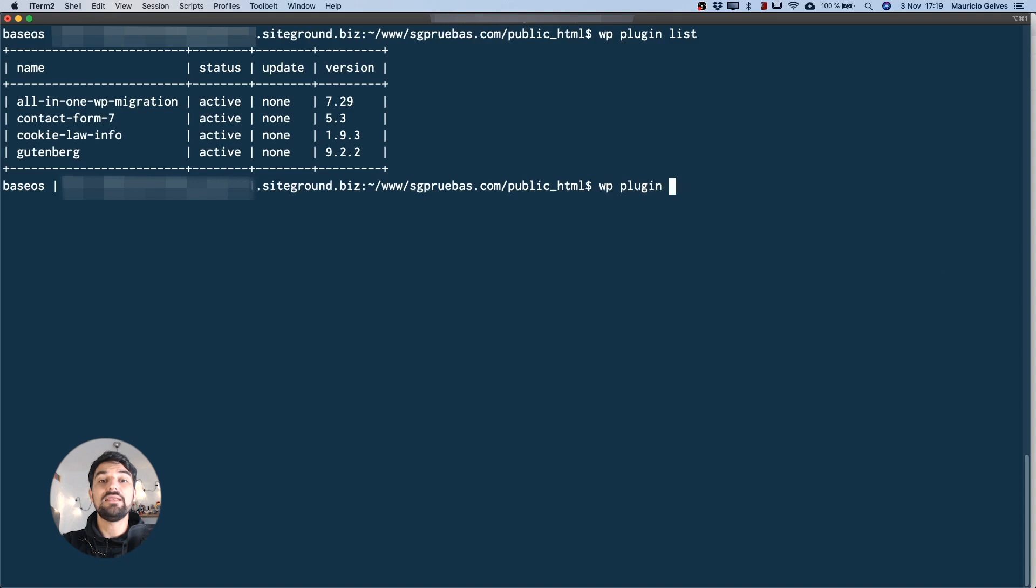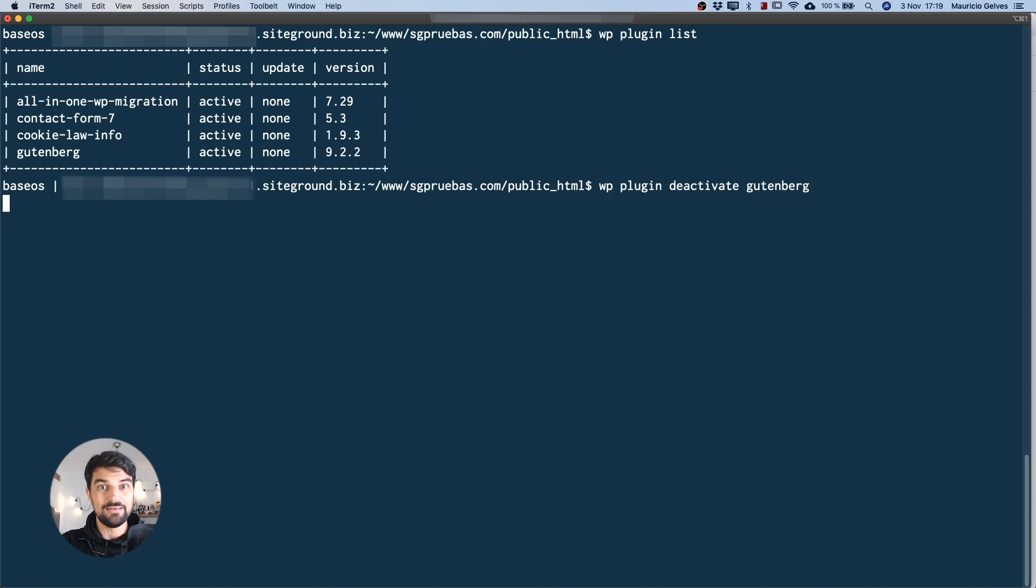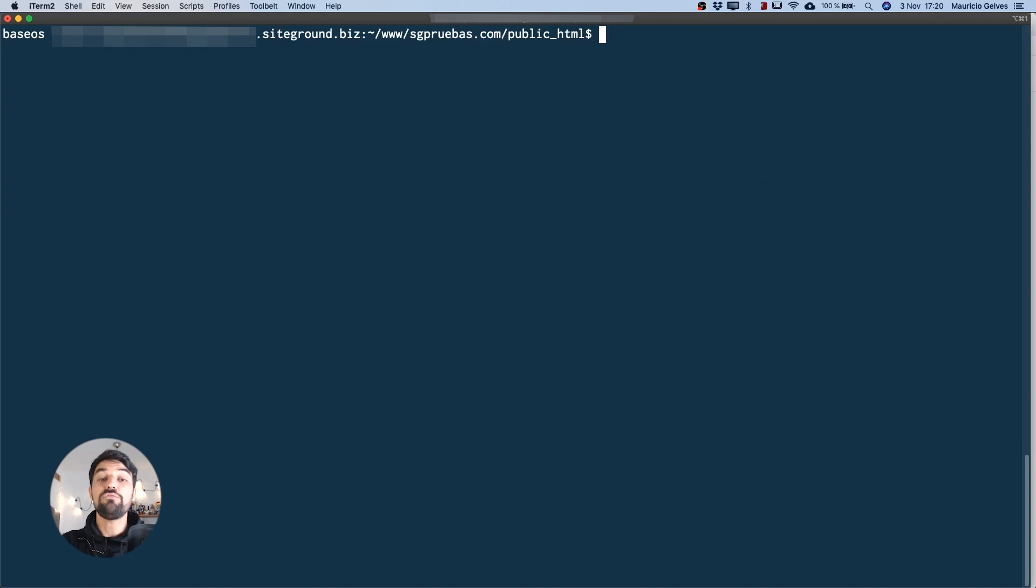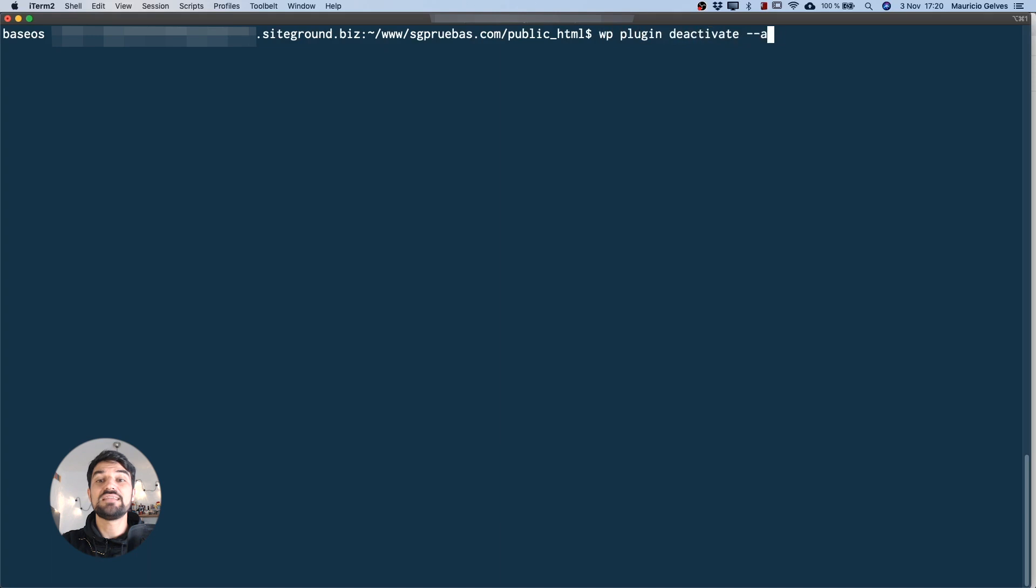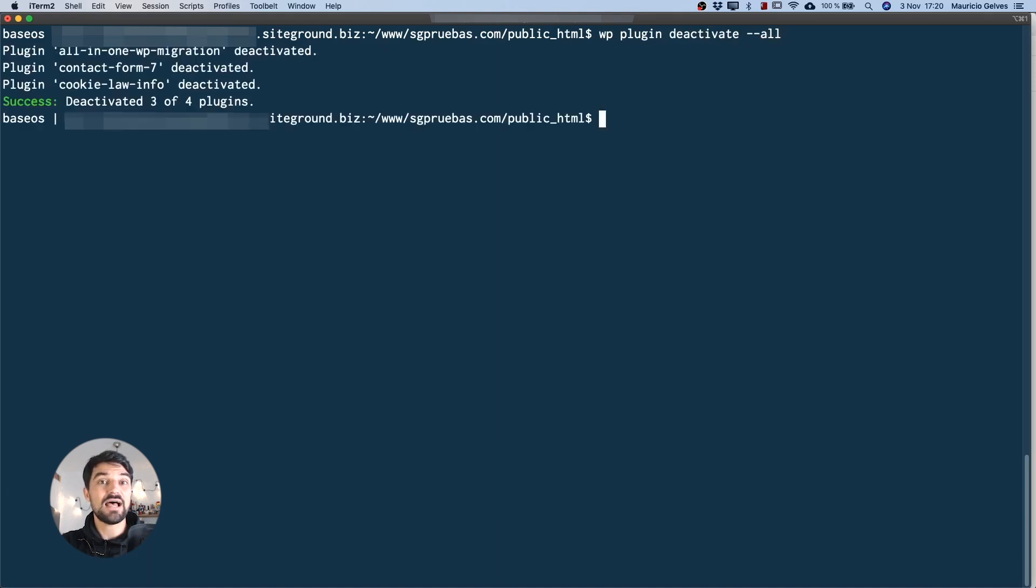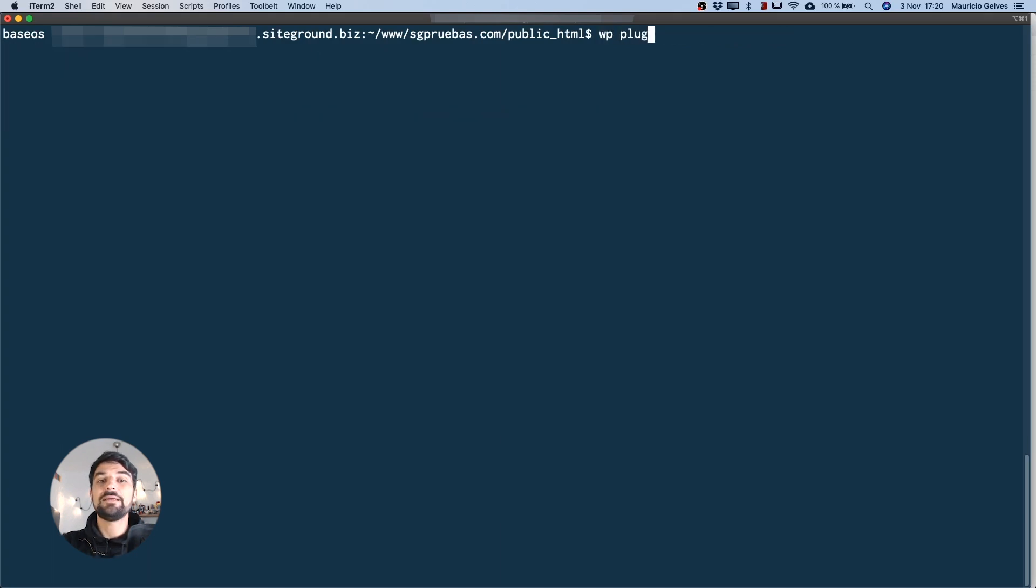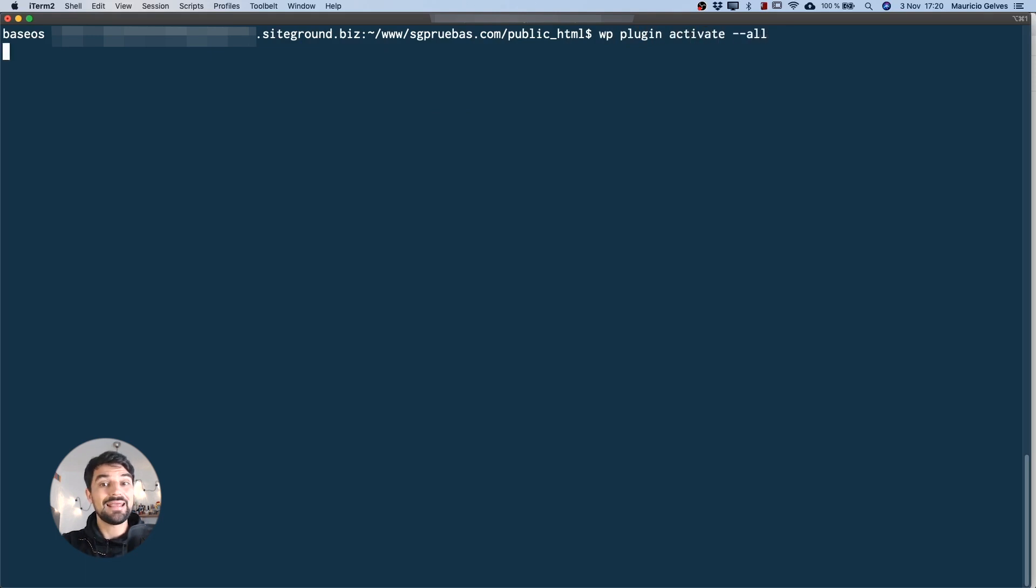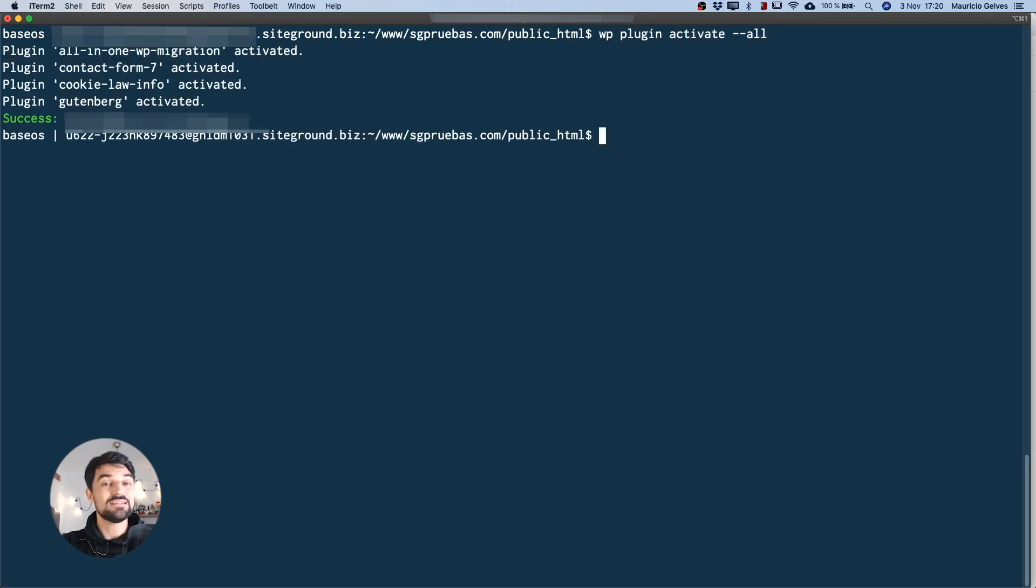To deactivate one plugin use the command wp-plugin deactivate and the name of the plugin. Or if you want to deactivate all the plugins use the option wp-plugin deactivate dash dash all. To reactivate them once again use the opposite command wp-plugin activate dash dash all.